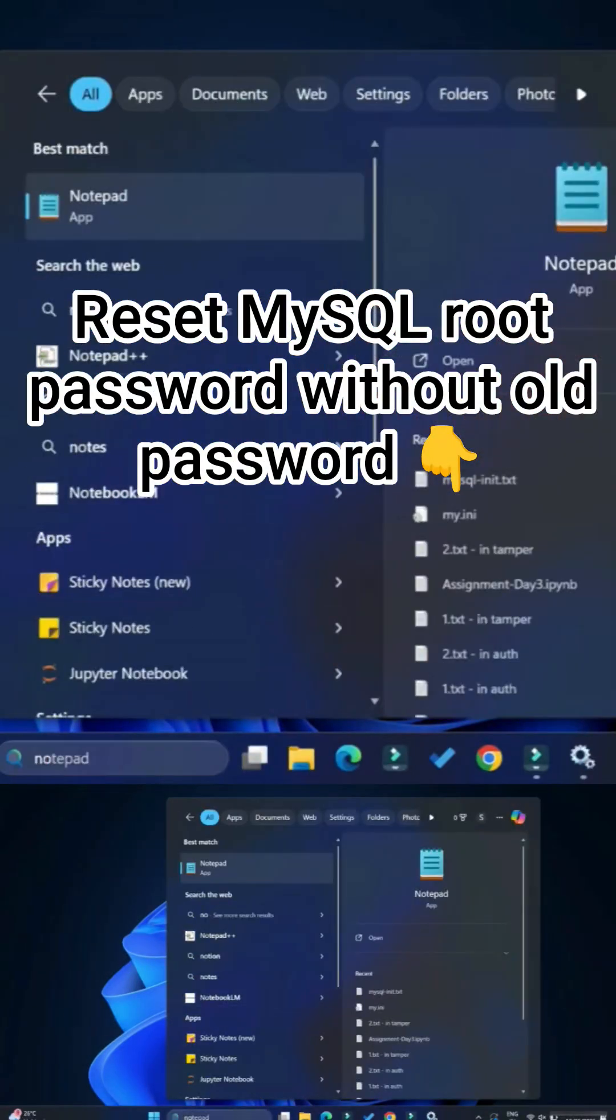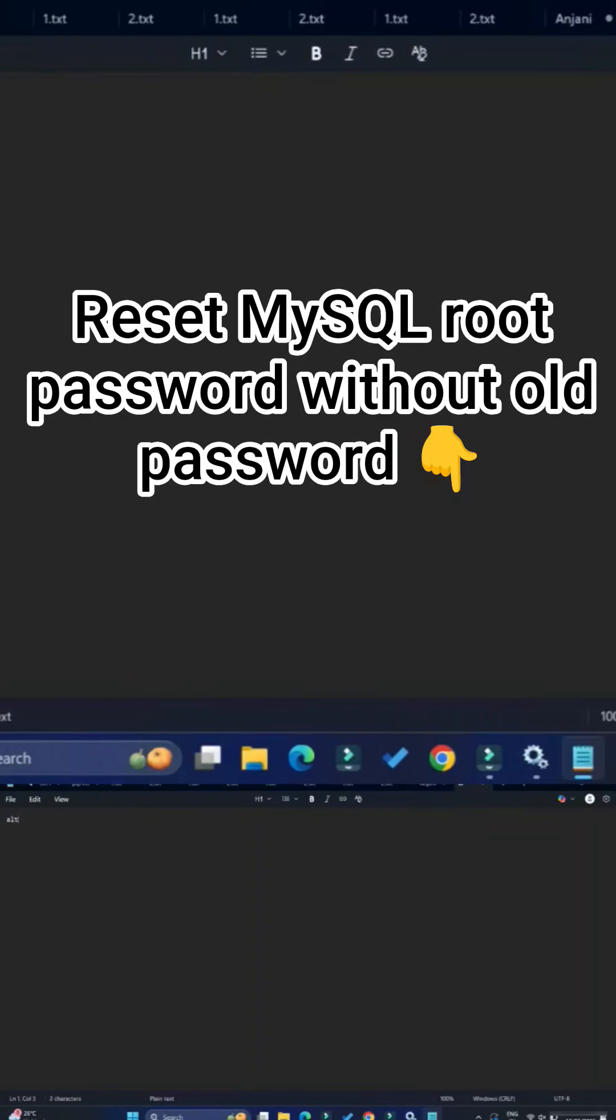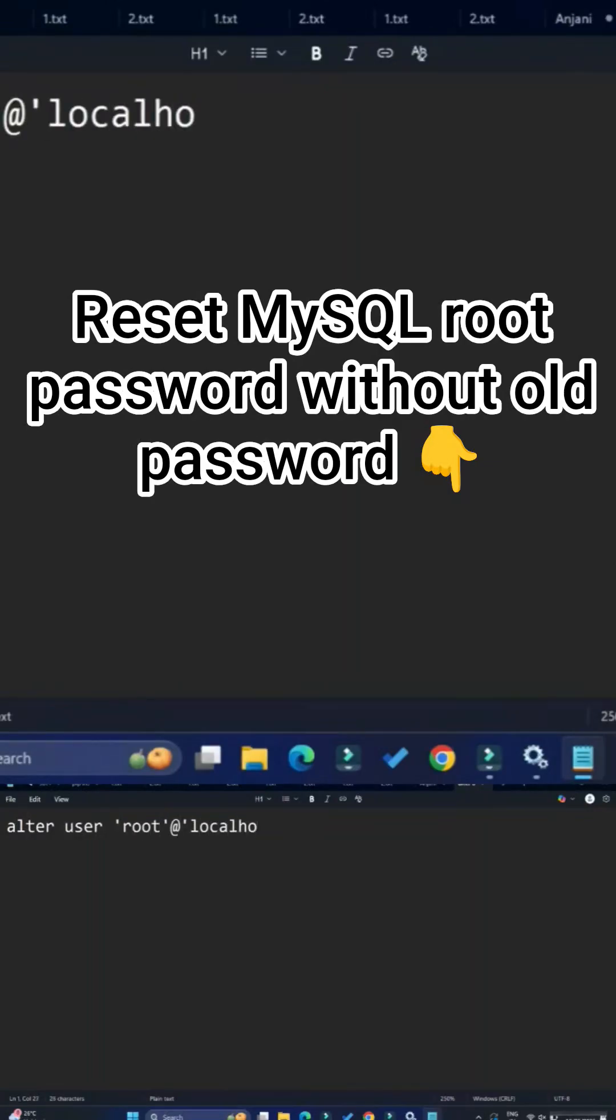ALTER USER - this is the keyword. After that, in single quotes, type 'root'. Root is the username. At the rate (@), and again in single quotes, type 'localhost'. Localhost is where your instance is running.